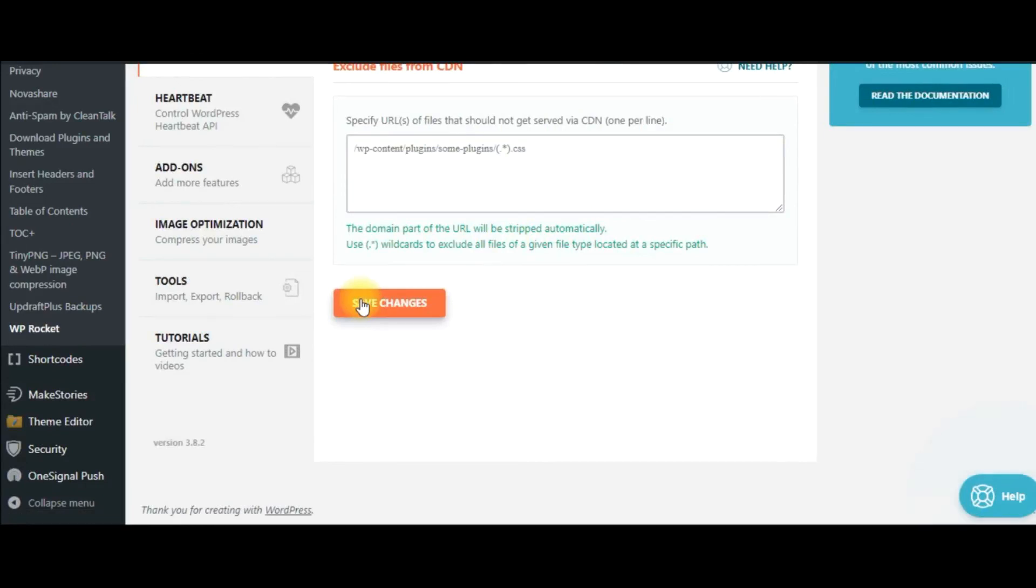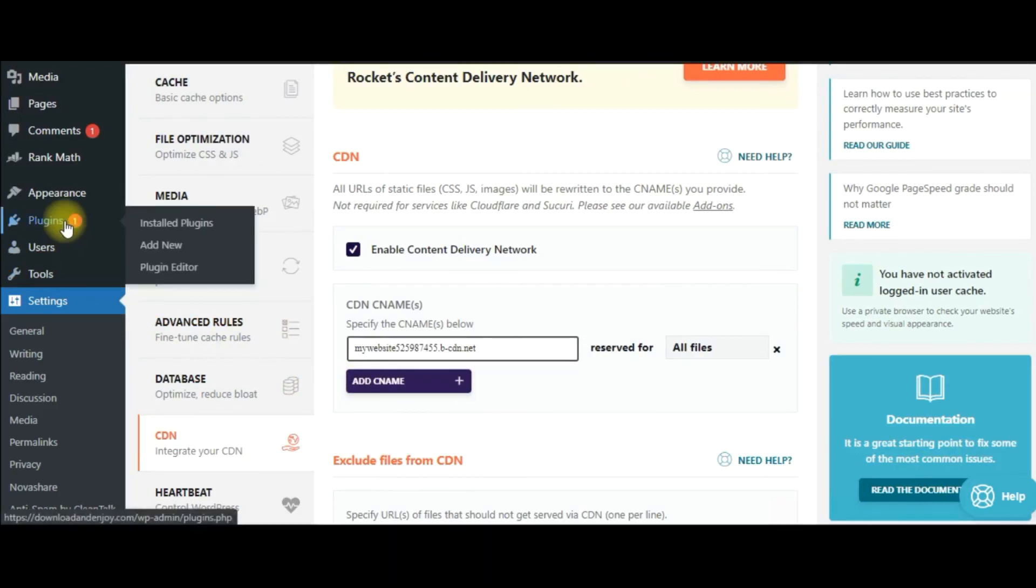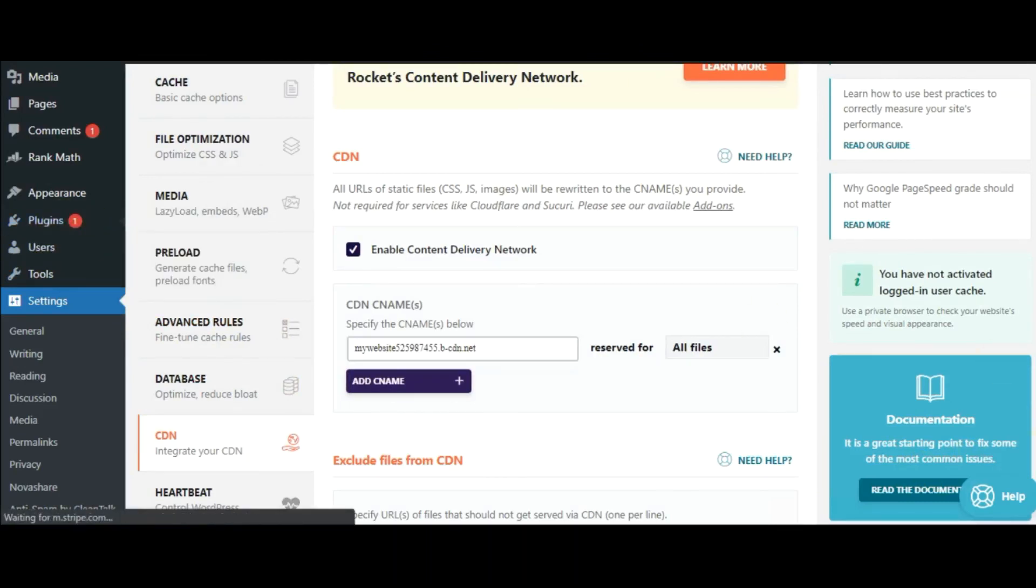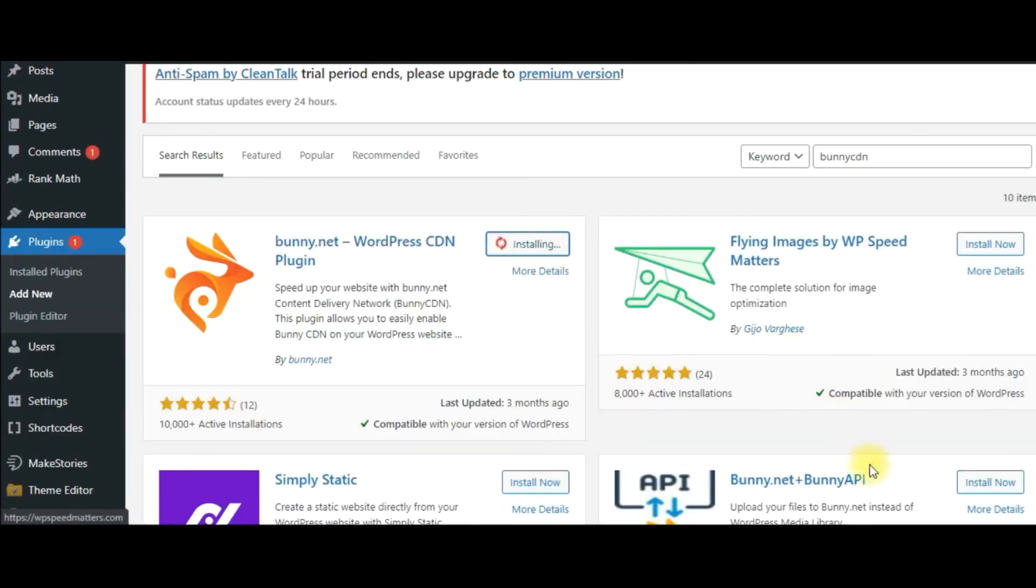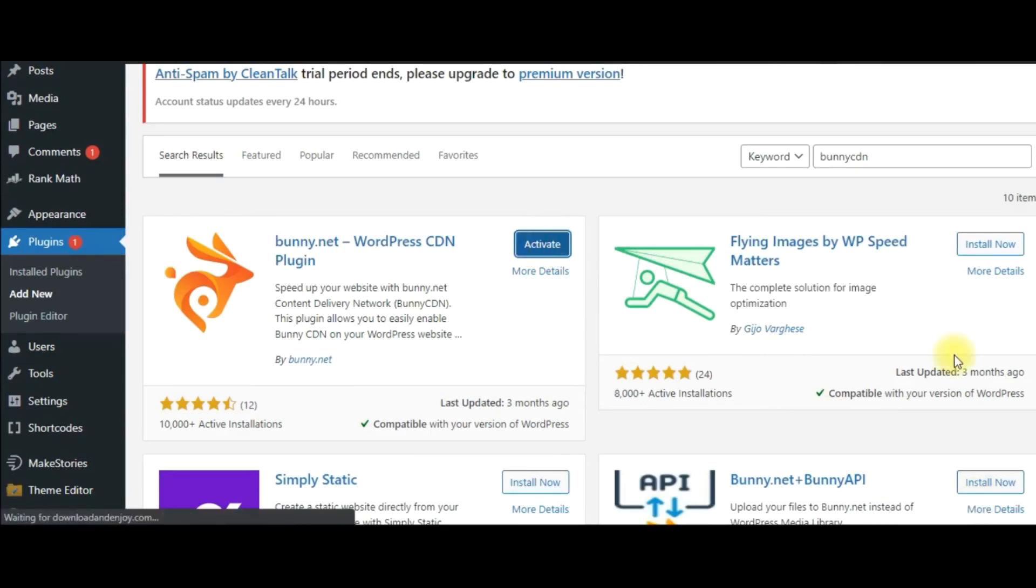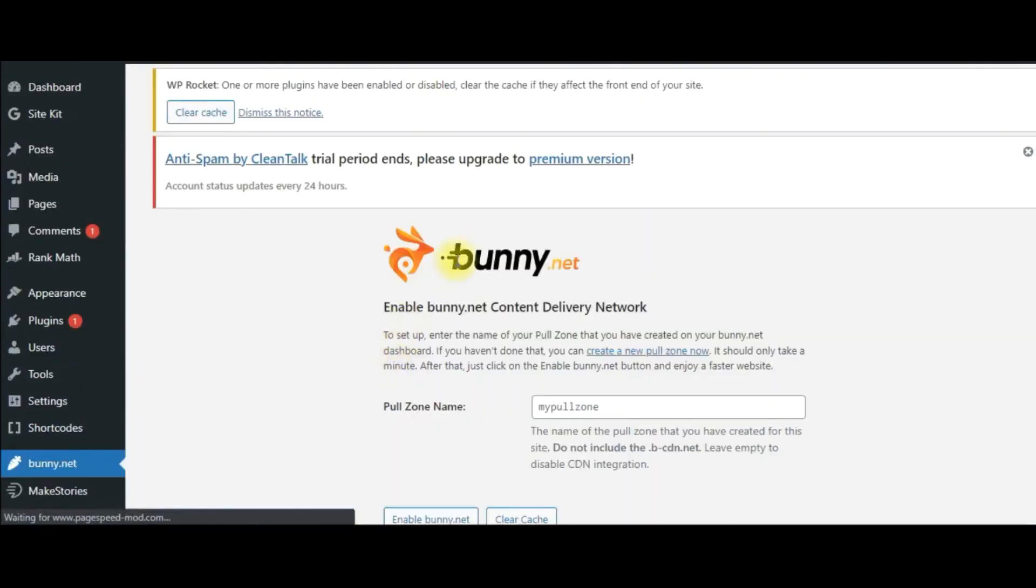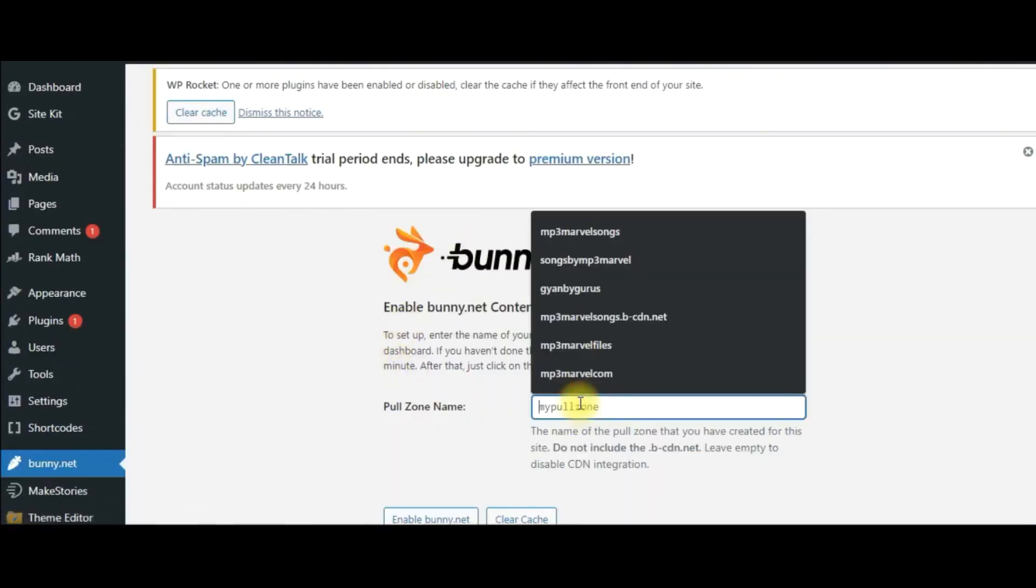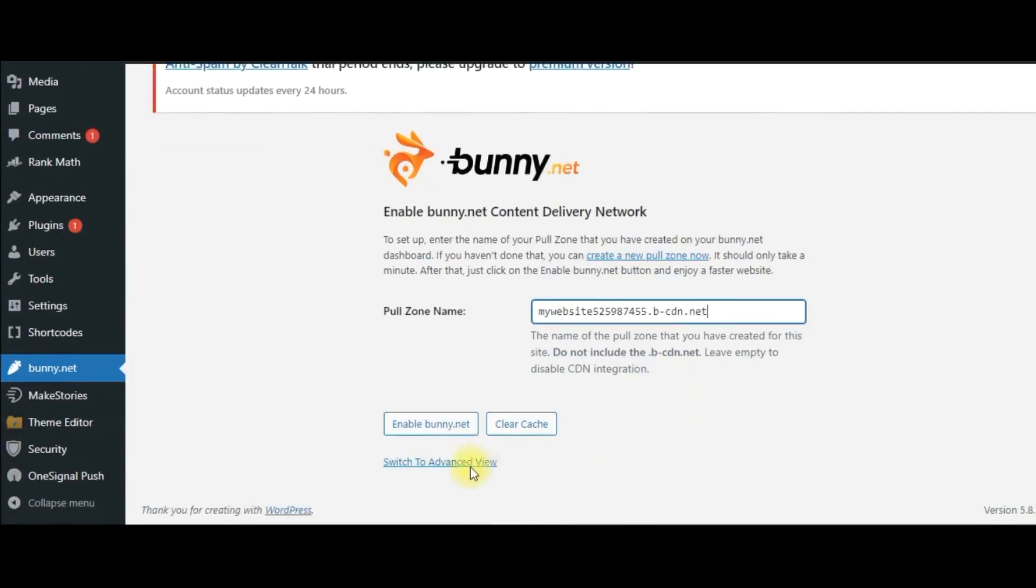If you don't use the WP Rocket plugin, then go to Plugins, click on Add New, then search for the Bunny CDN plugin. Click on Install Now, then click on Activate. Here you will find the Bunny.net option. In the Pull Zone, paste the pull zone here and enable bunnycdn.net. That's it, and your website will be added with Bunny CDN.